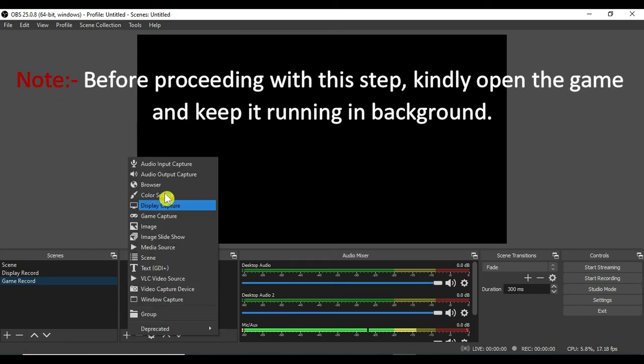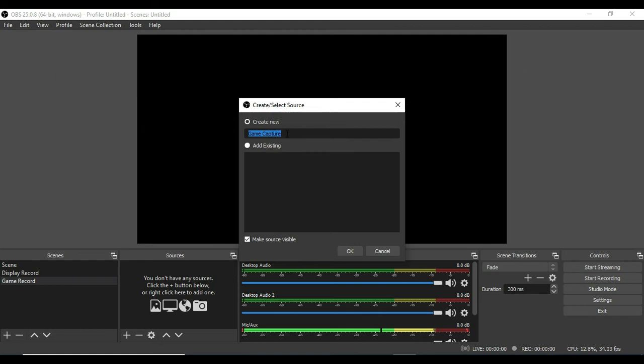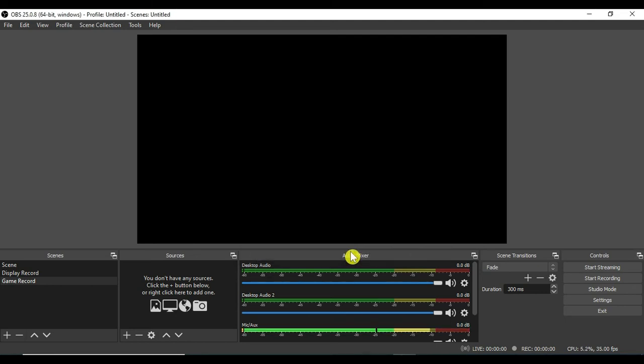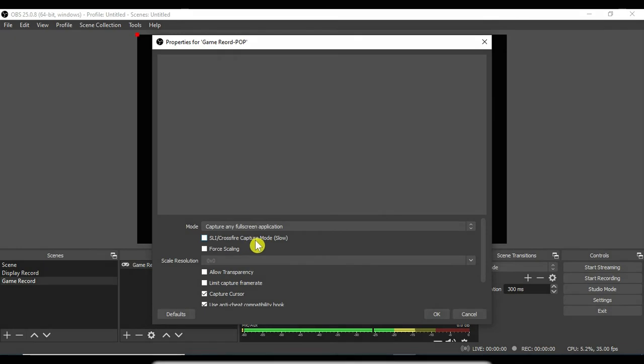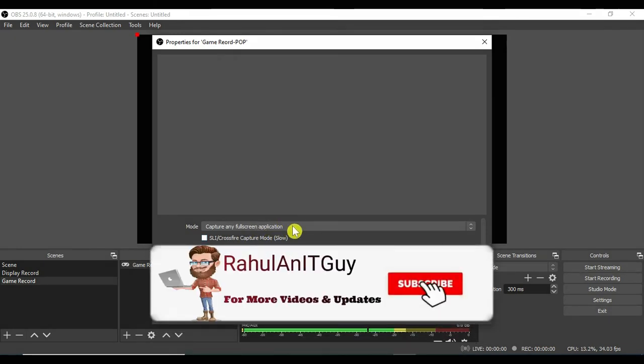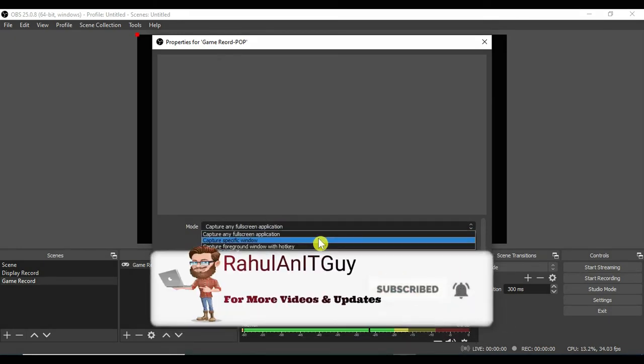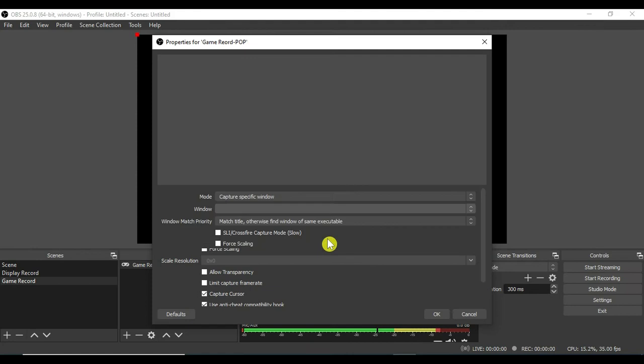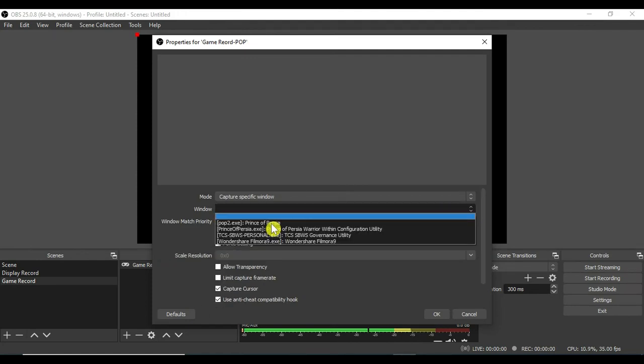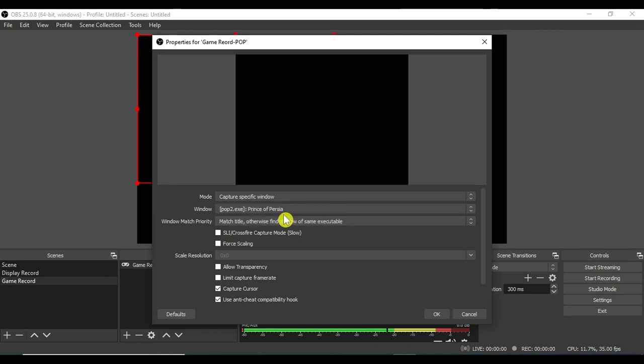We will create the source as game capture. We will provide the name over here. Then we will click on the OK button. In mode we will select capture specific window, that is the second option. Then in window we will select our game window, that is Prince of Persia. Then we will click on the OK button.